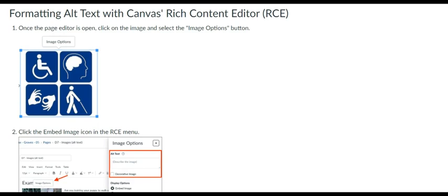Alt text is not the same as the image title, which generates text when users hover over the image.